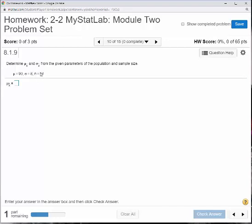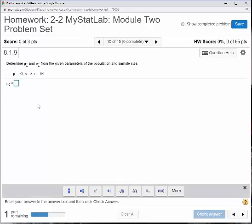So what is mu sub x-bar? Well, in statistics mu sub x-bar — the average of the averages — should be whatever the population average is, which should be 90.